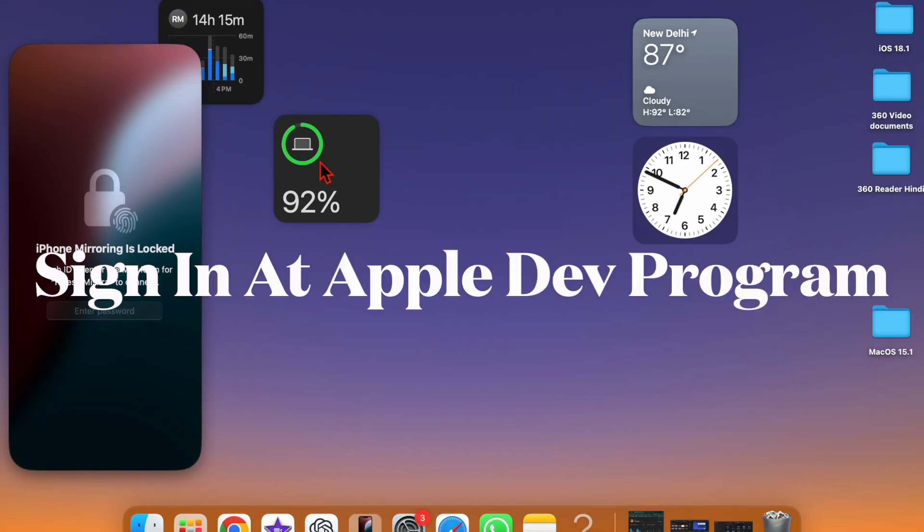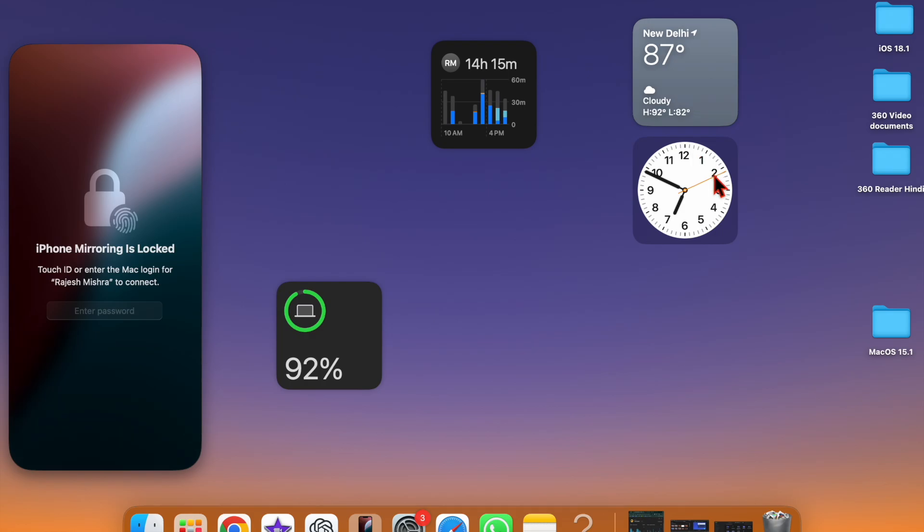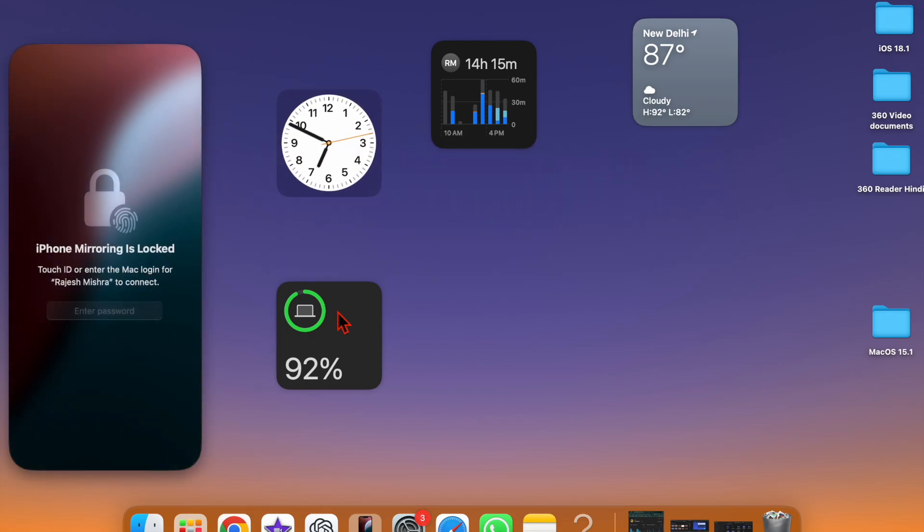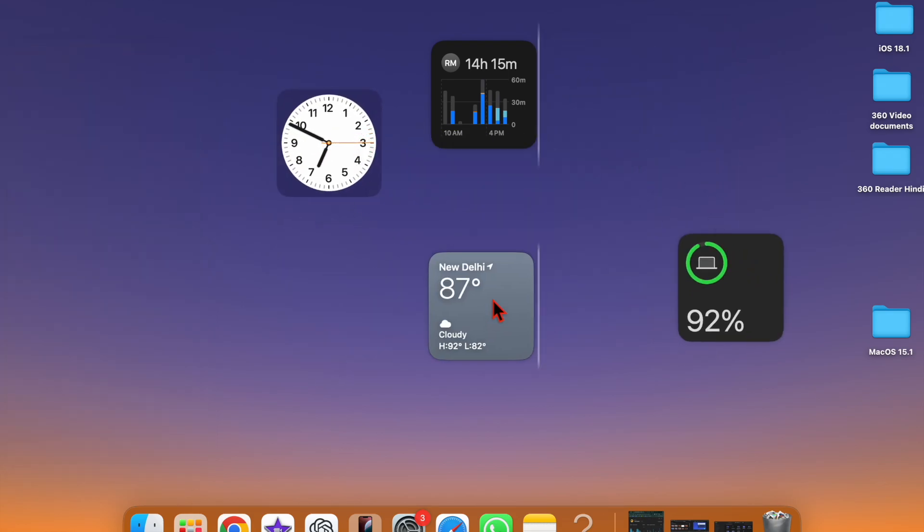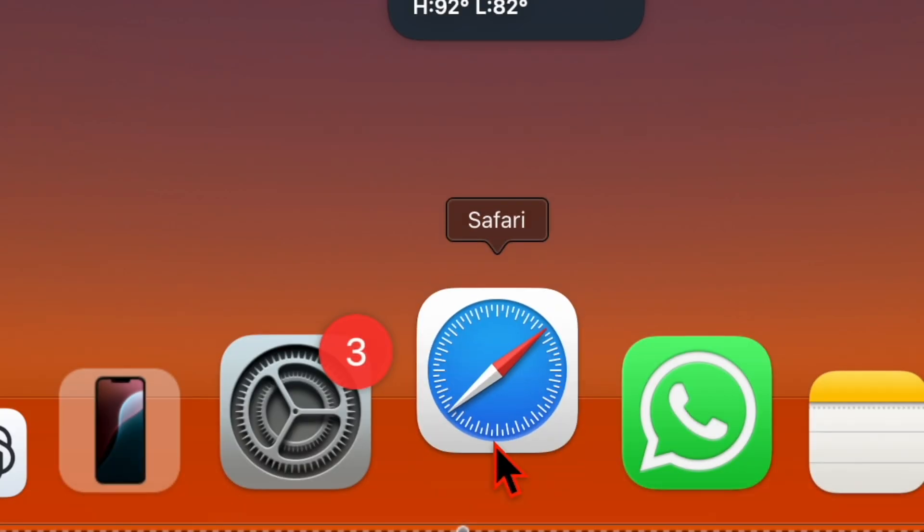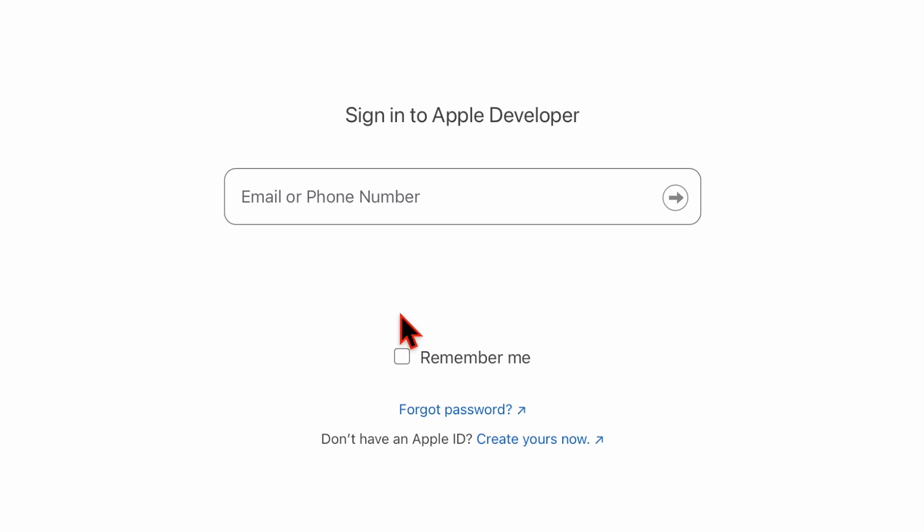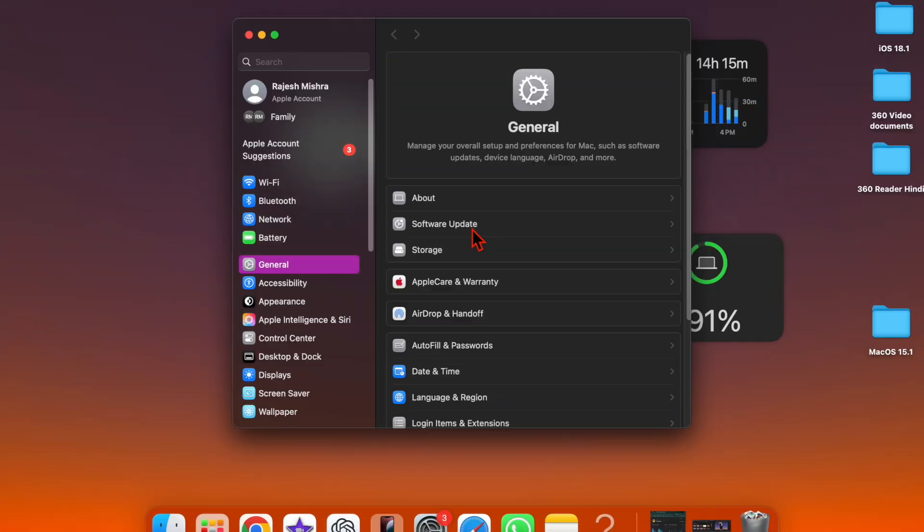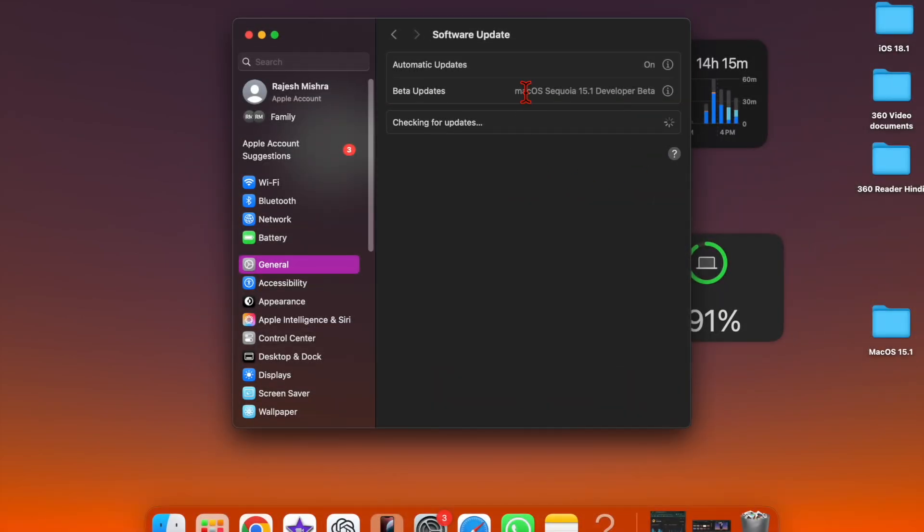If the macOS 15.1 Beta is still not showing up on your Mac, I would recommend signing in at the Apple Developer Program website. To do so, open a browser and go to the Apple Developer Program website. Sign in using your Apple ID and password, then restart your Mac. Once your Mac has rebooted, go to the software update section to check if the macOS 15.1 Beta has started to show up.